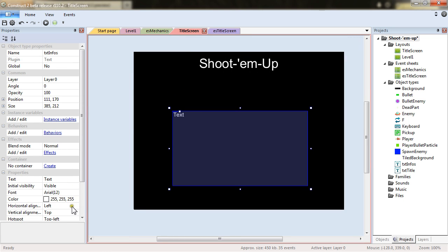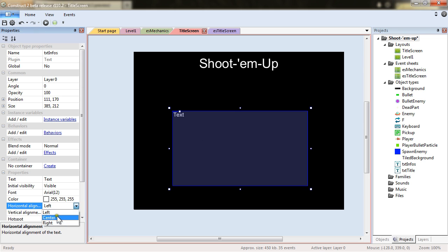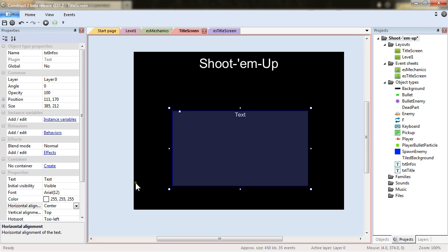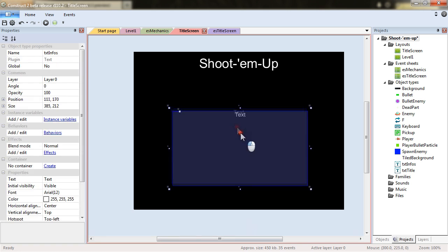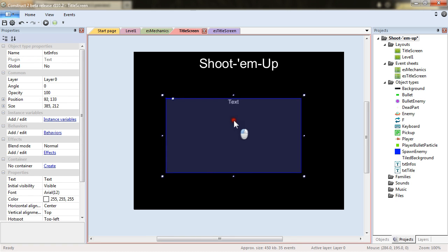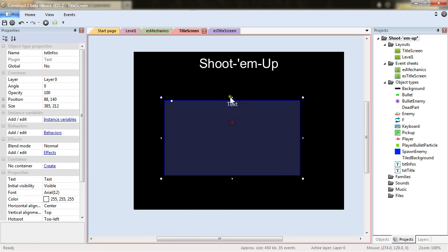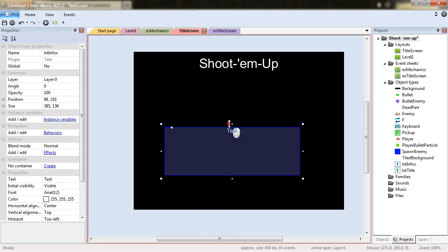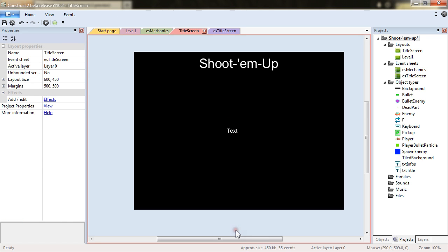I will also center as horizontal alignment and put it more in the middle.